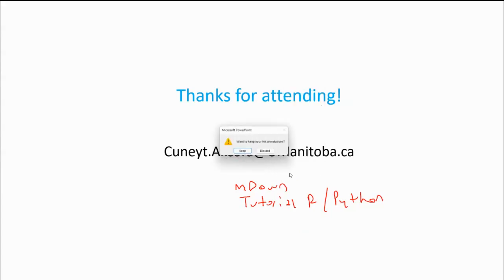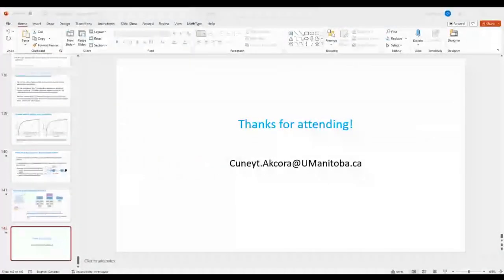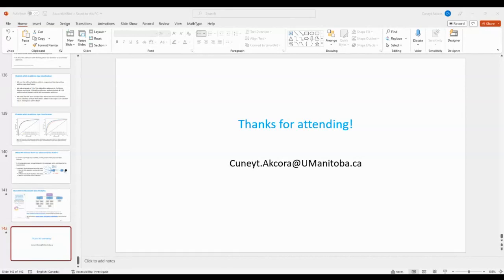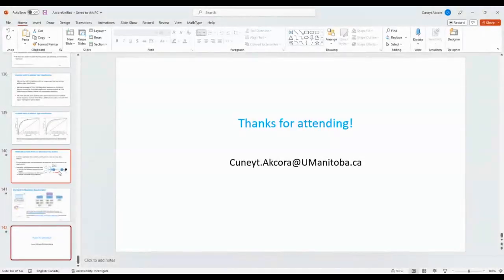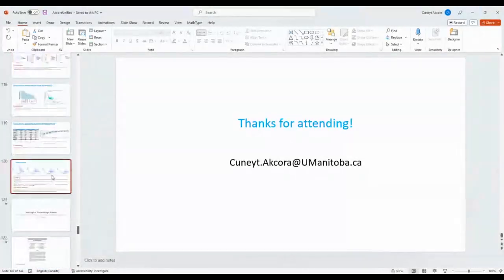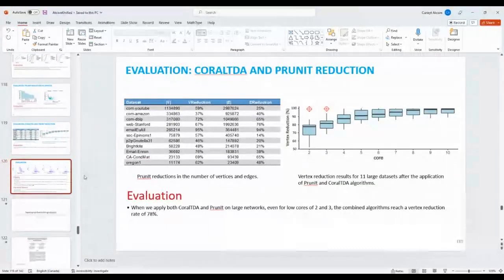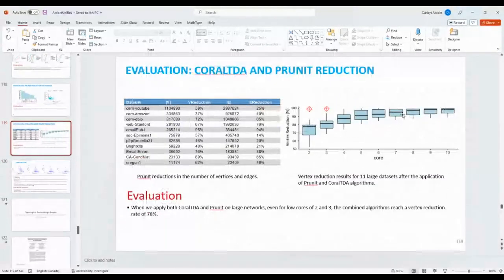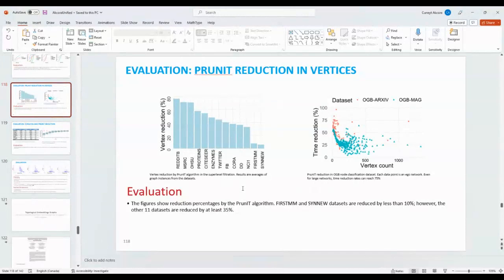During the Q&A, one attendee noted their surprise that big graphs like YouTube graphs have very few high-dimensional holes — when K is greater than four, there are none. The speaker confirmed this was also surprising, noting that high-dimensional holes were found almost only in Facebook and Twitter ego networks, where people who do not become friends because they dislike each other create high-dimensional holes. This behavior was observed only in social networks.